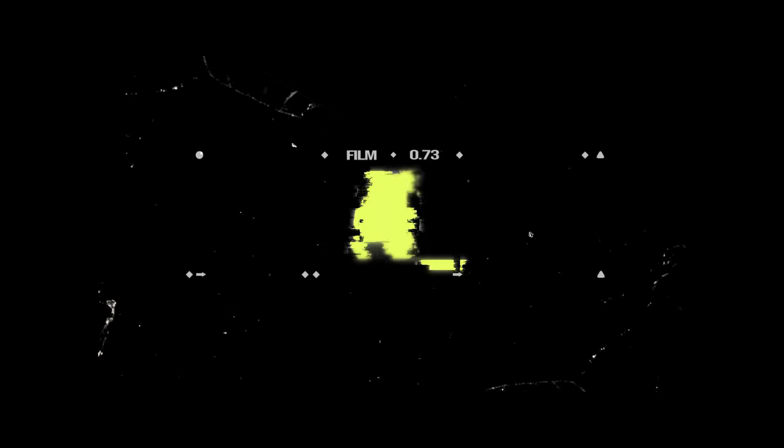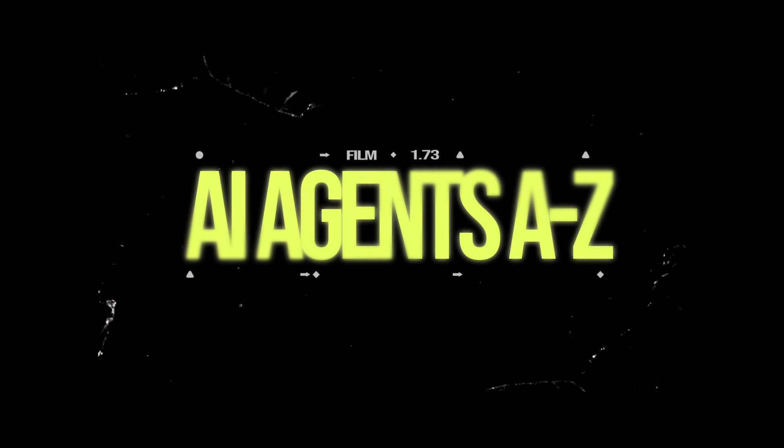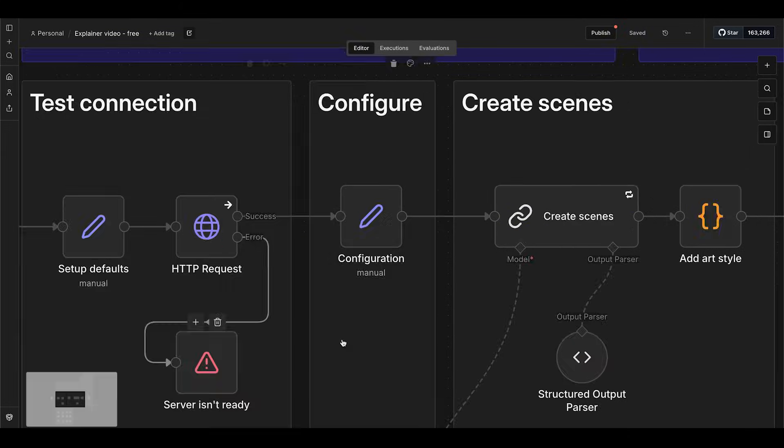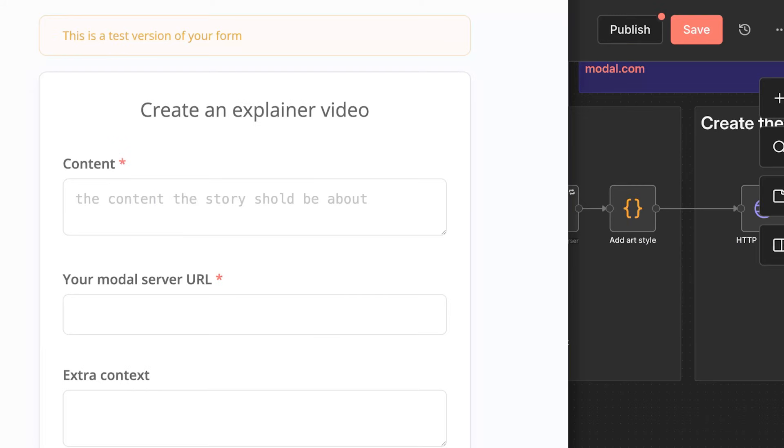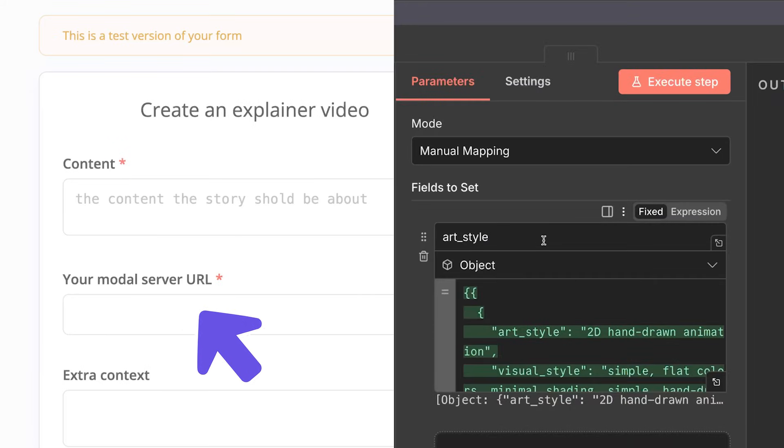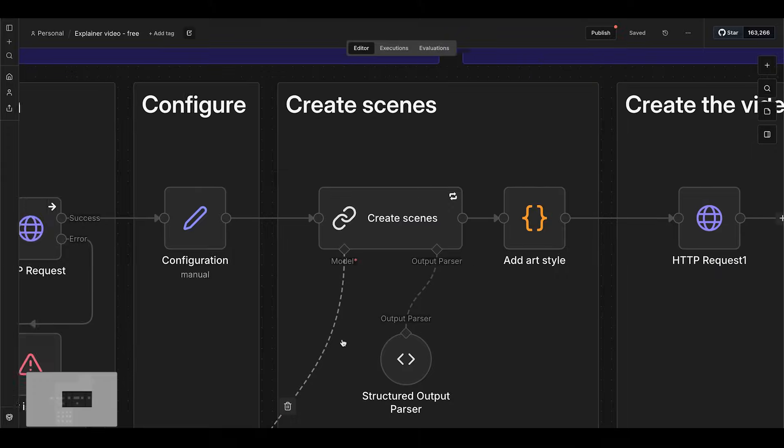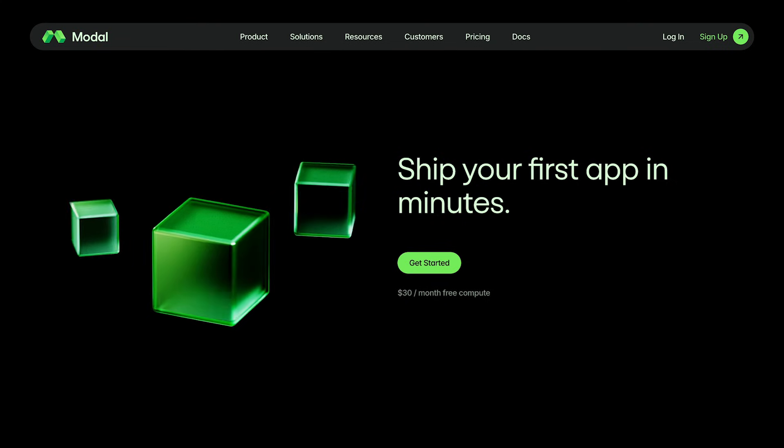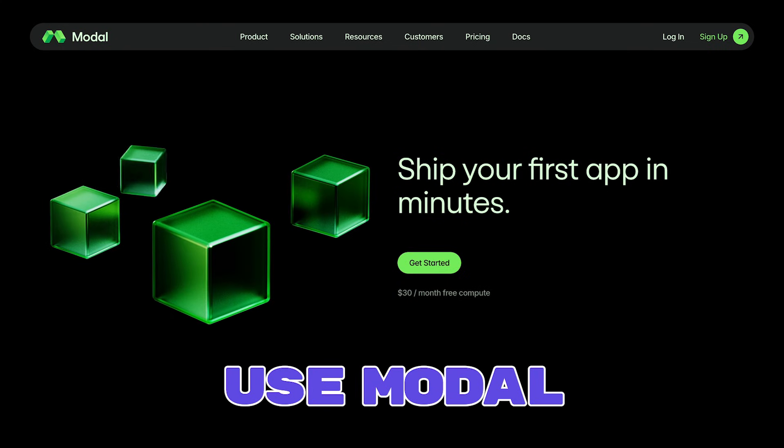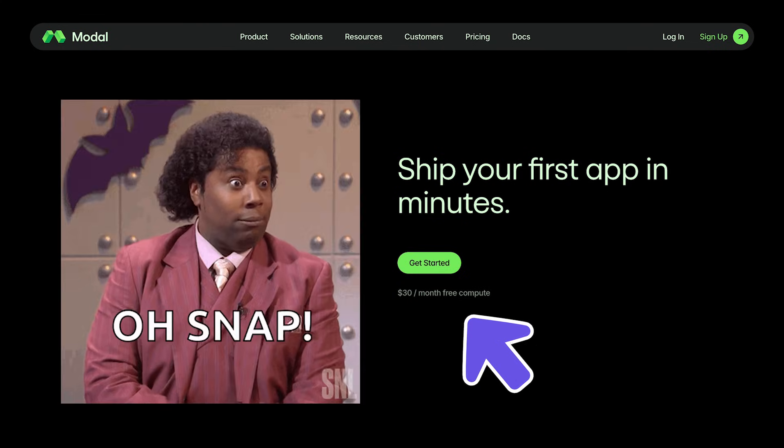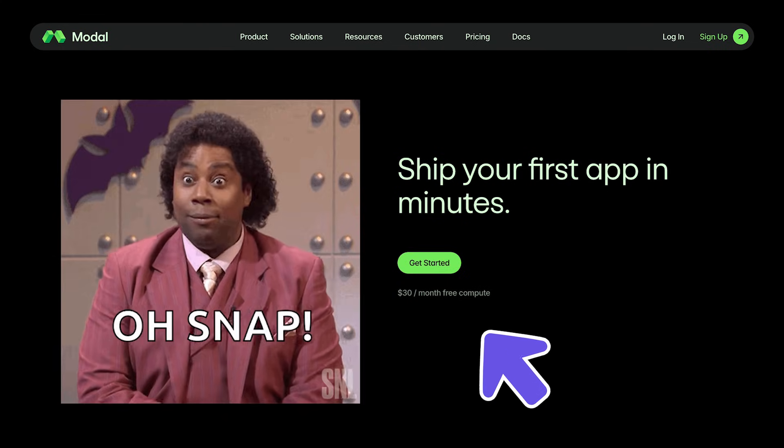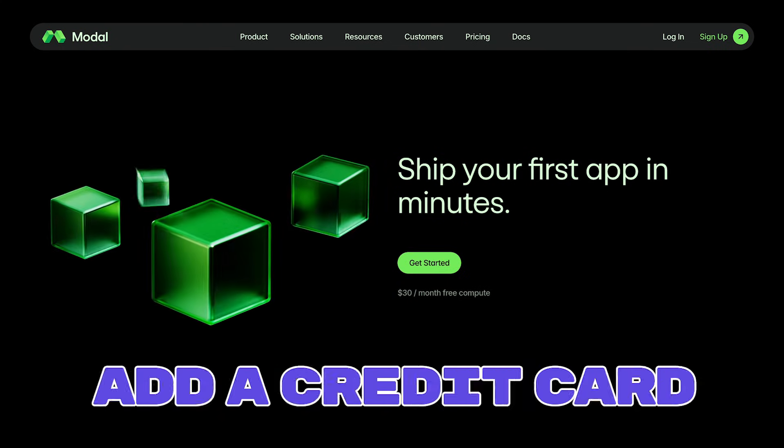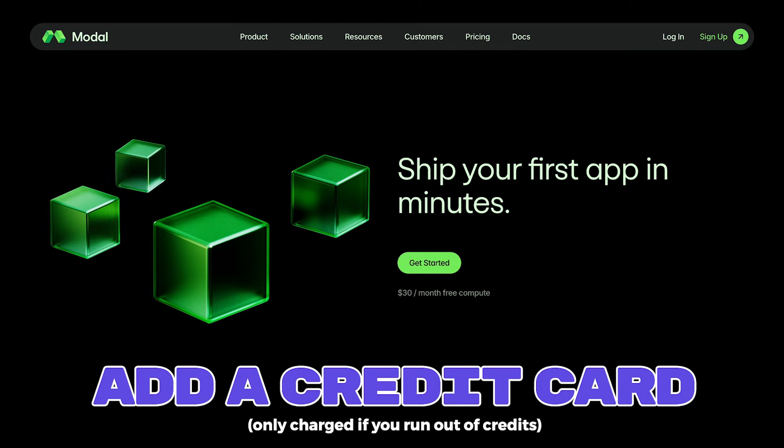This is the AI Beat with AI Agents A to Z. This super simple workflow takes in your content, art style, and modal server URL to generate your explainer video. We use modal to run ZImage Turbo using $30 of free credits each month when you create an account and add your credit card.